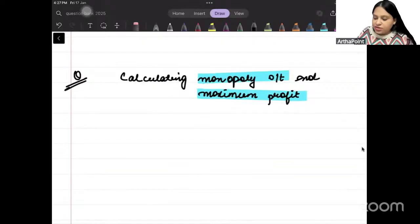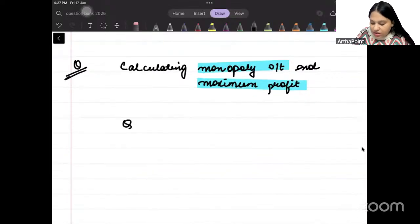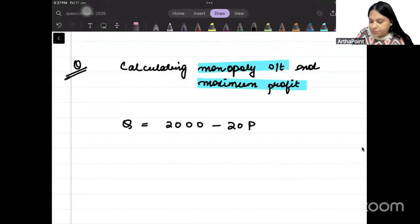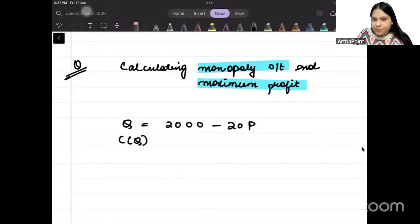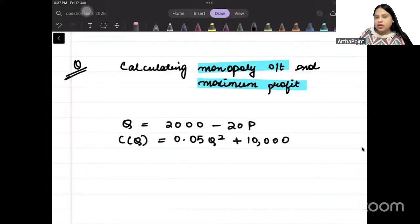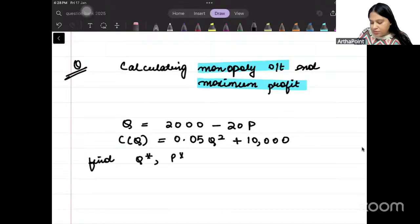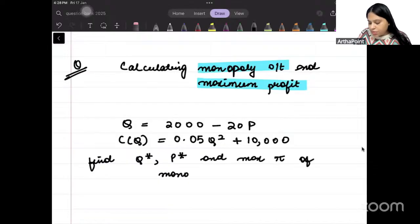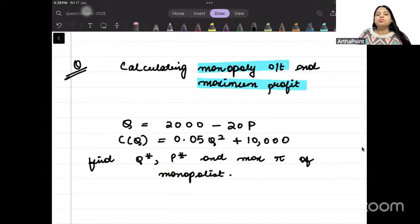Suppose you are given quantity as Q = 2000 minus 20p, and the cost function is 0.05Q squared plus 10,000. You have to find the profit-maximizing quantity, price, and maximum profit of the monopolist.